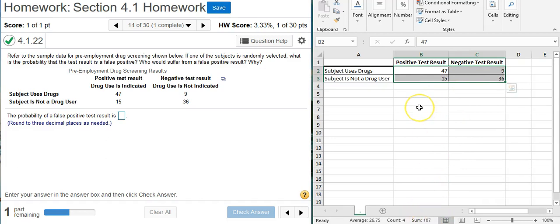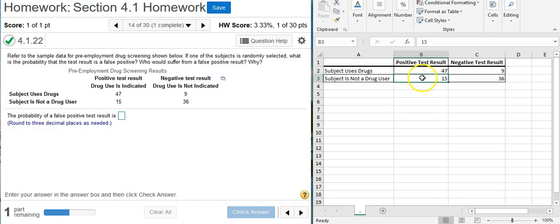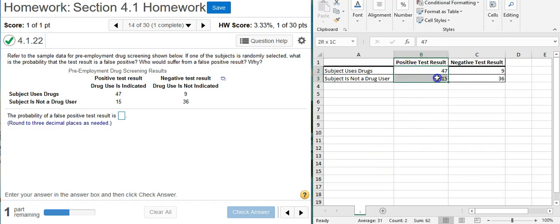The part is just the false positive test result. A false positive is someone who tests positive but doesn't use. And that's this space right here. So 15 is my part and 107 is my whole.